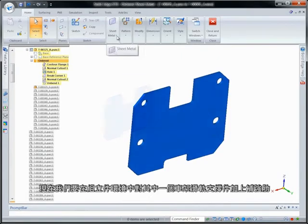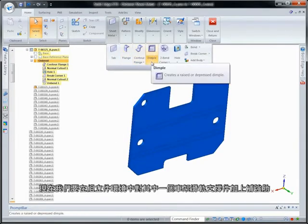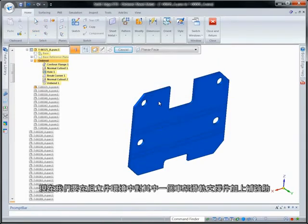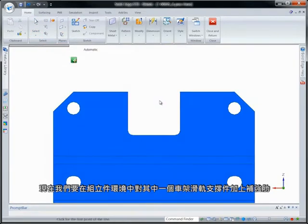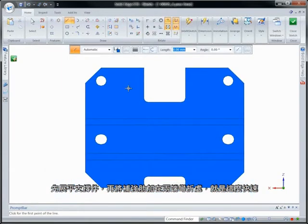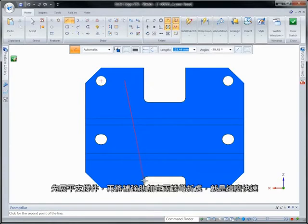Here, we'll add a bead to one of the frame rail supports while remaining in the assembly environment. First, we'll unbend the support, then place the beads across both bends, fast and efficient.